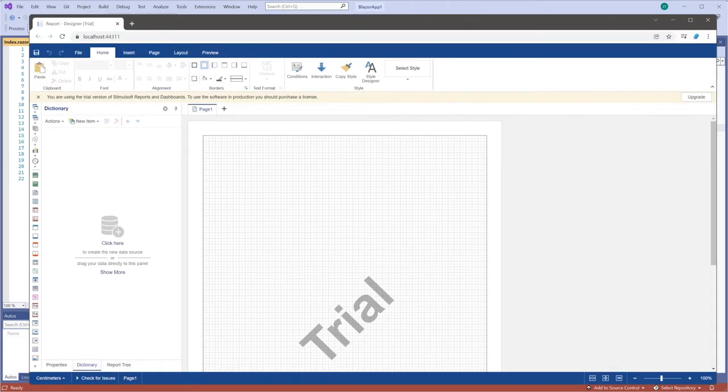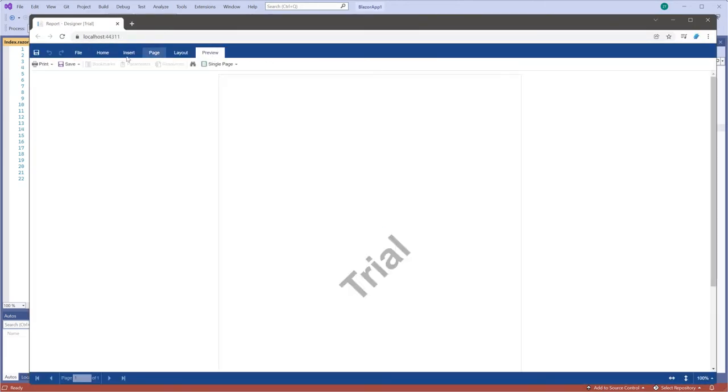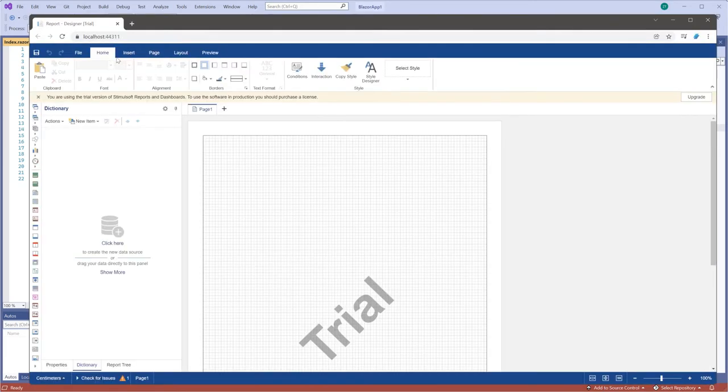Run the project. As you can see, the report designer is run with empty report.